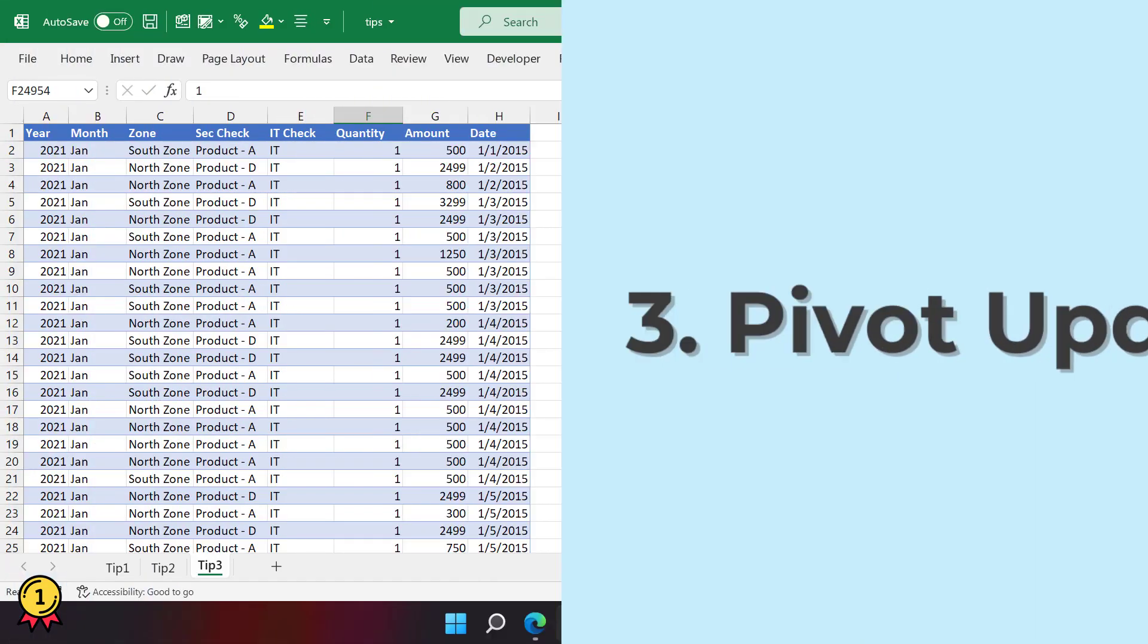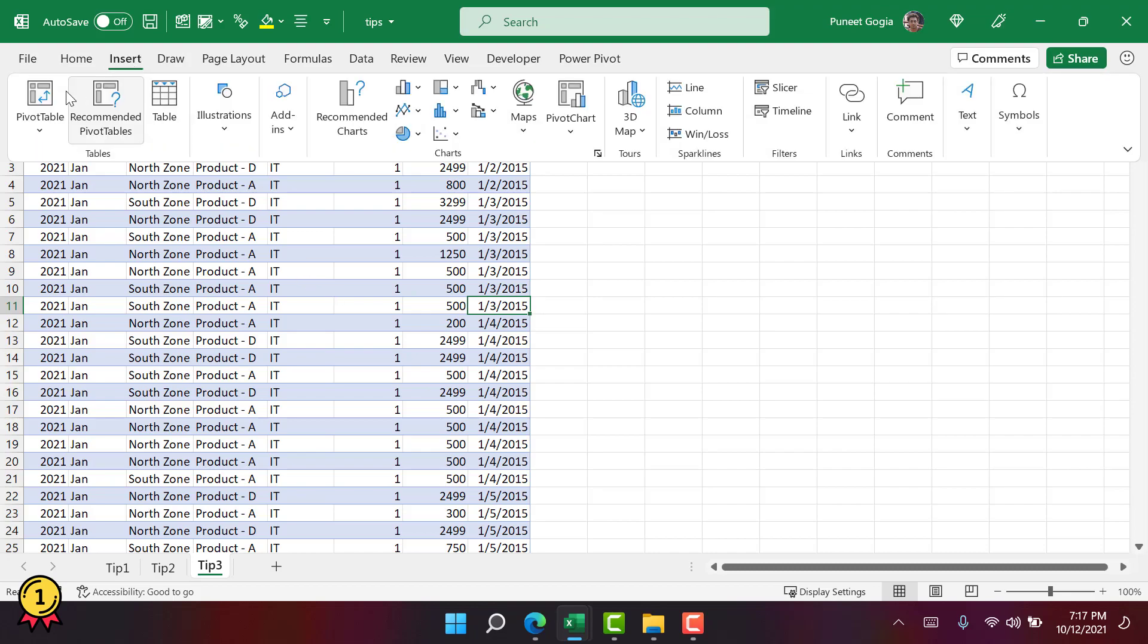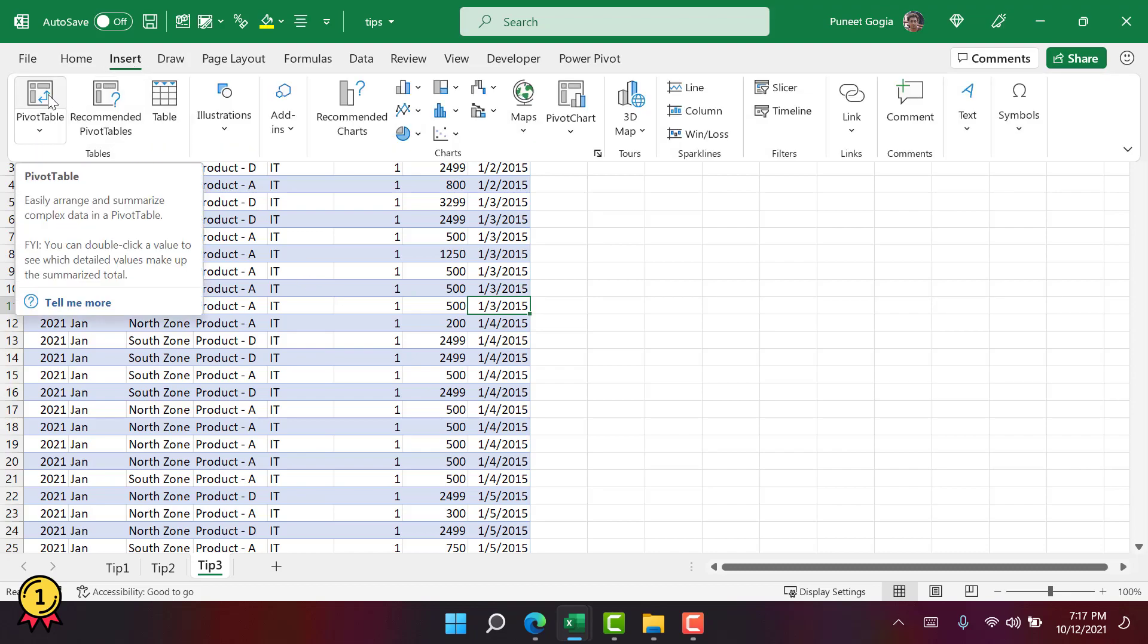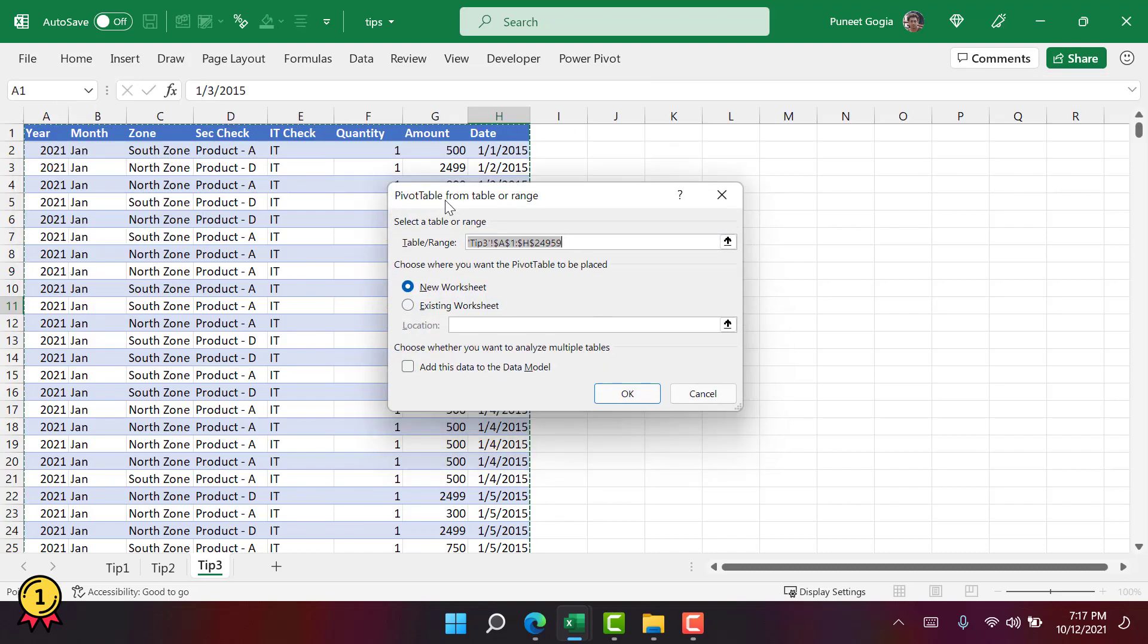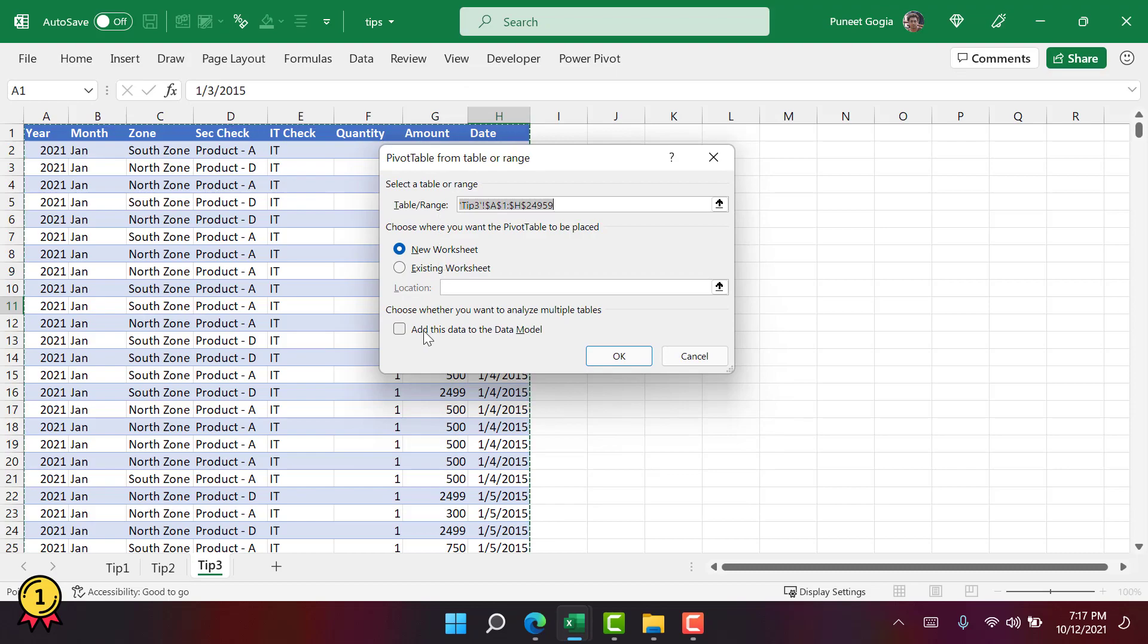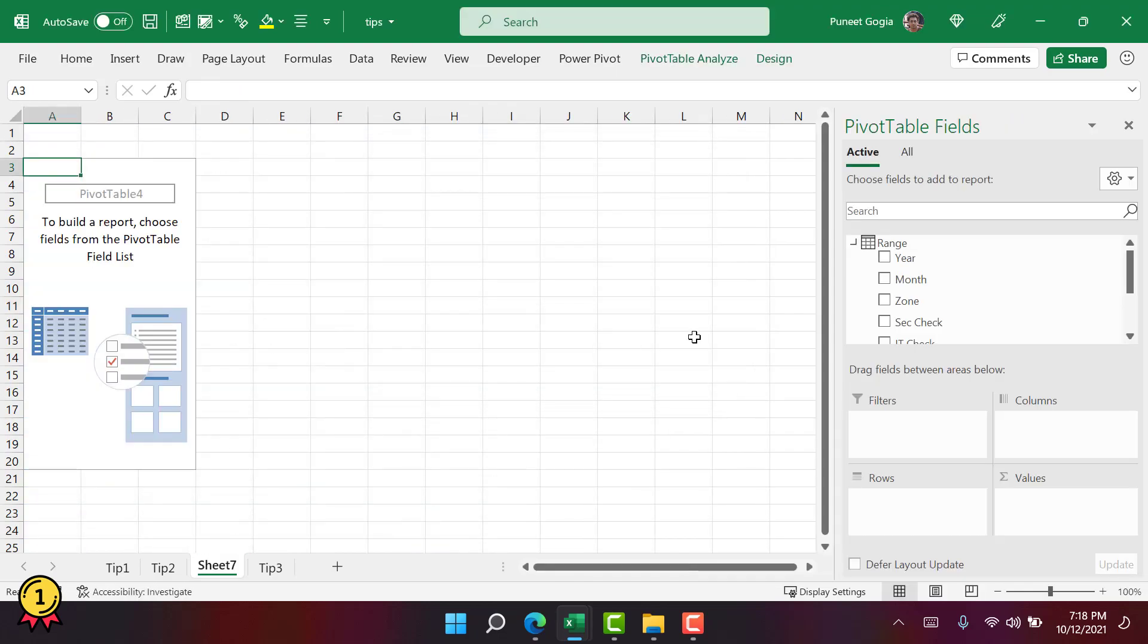Now, this third tip is quite useful for people who are into data analysis and people who actually use PivotTable a lot. What happens is when you insert a PivotTable, you go to the Insert tab and then click on the PivotTable button. From here, there's a small checkbox that says add this data to the data model. When you click on this and click OK and then you create a PivotTable normally the way you create it.